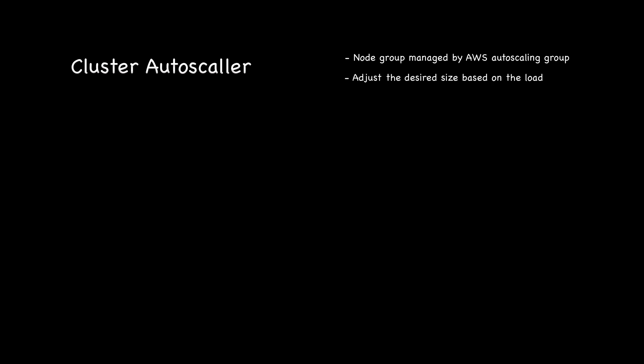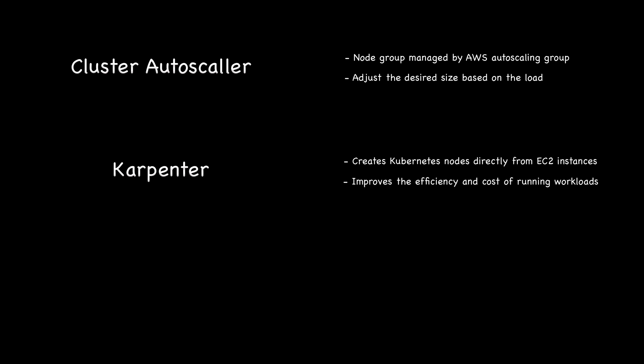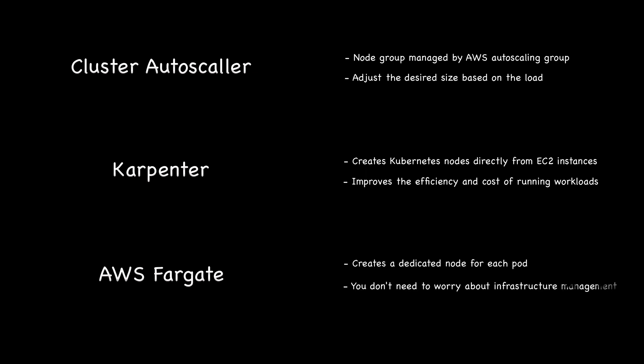When you create a regular Kubernetes cluster in AWS, each node group will be managed by the AWS autoscaling group. Cluster Autoscaler will adjust the desired size based on the load in your cluster to fit all the unscalable pods. Carpenter, on the other hand, creates Kubernetes nodes directly from EC2 instances. It improves the efficiency and cost of running workloads on that cluster. Finally, AWS Fargate creates a dedicated node for each pod running in the cluster. With Fargate, you don't need to worry about infrastructure management and focus only on your workloads.